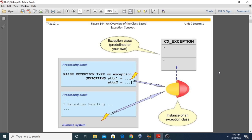Starting with the first topic: an overview of class-based exception concepts. An exception is an intermediate state or situation between the program and execution, after which it is irrelevant to continue the program further. You can also say that an exception is a runtime anomaly that may occur any time during the execution of the program. In this example, we will see how exceptions and exception handling are realized using classes. An exception is represented by an exception object.